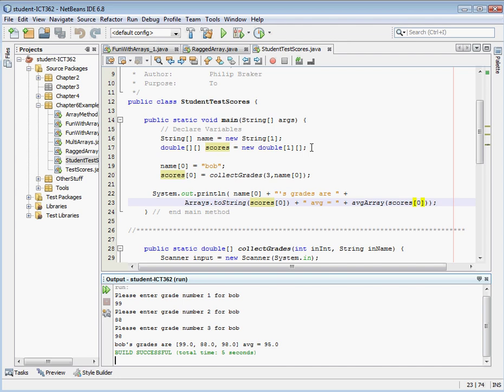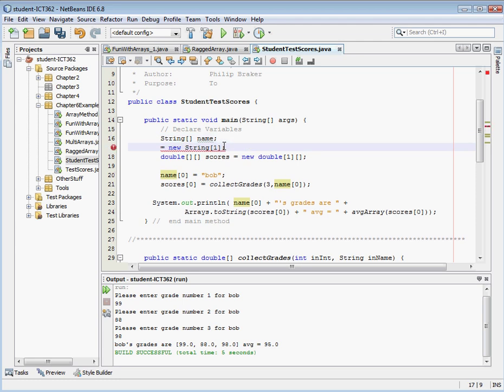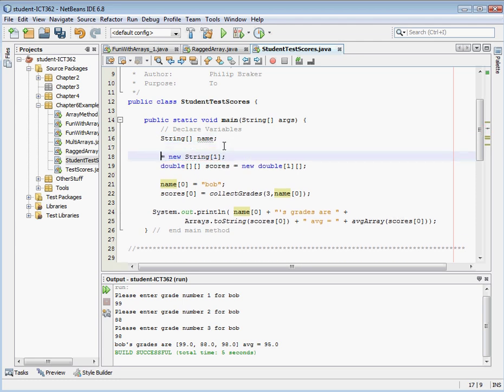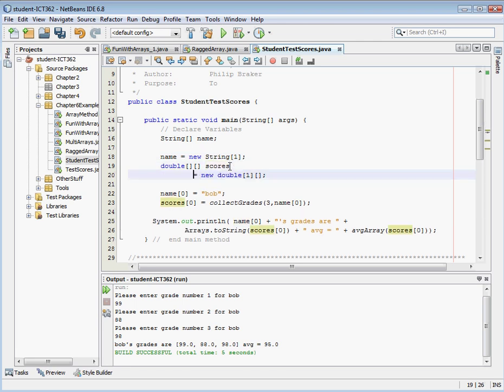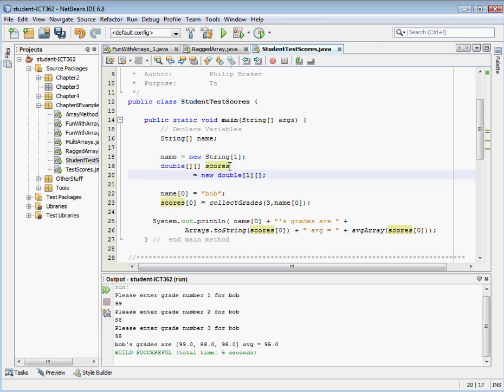we're going to have to instantiate our name array and our scores array, at least the outside loop of our scores array. So in order to do that, we're going to want to break this up. We want to go ahead and declare our array, but we're going to want to instantiate it after we've got the information.